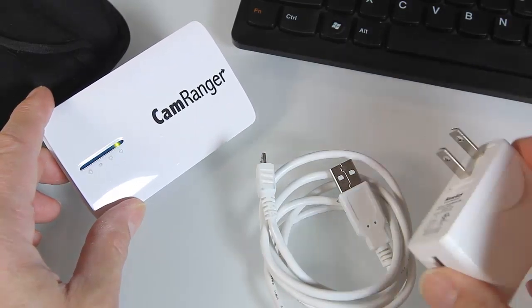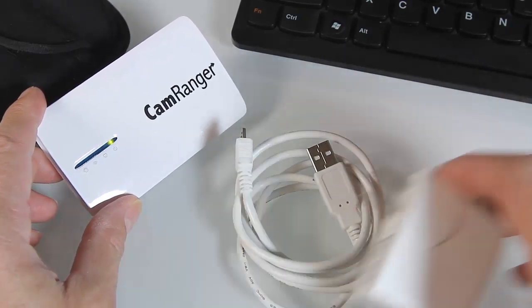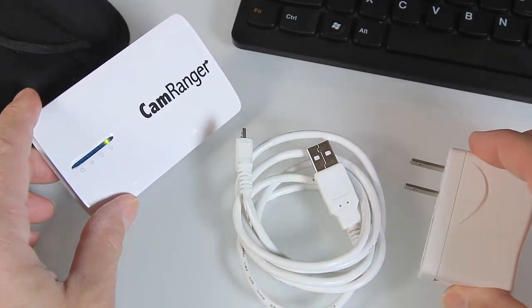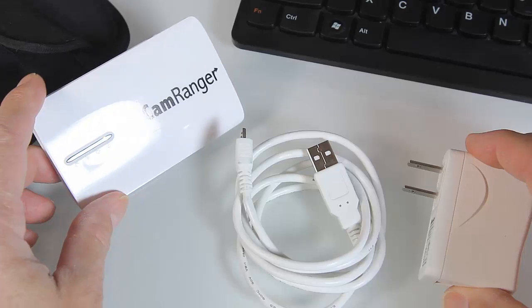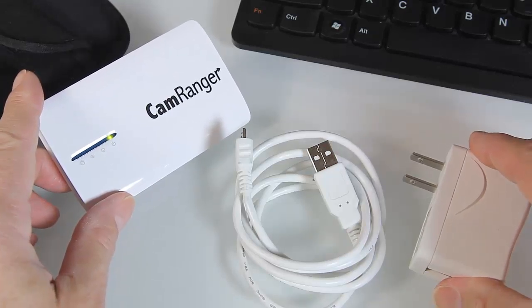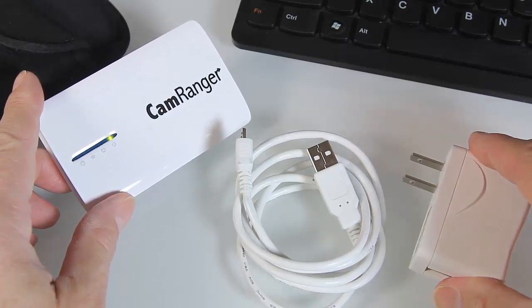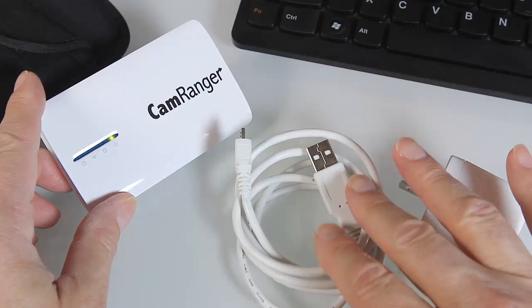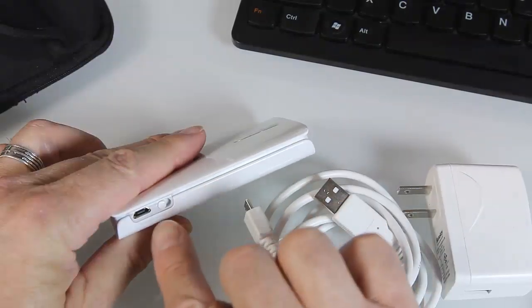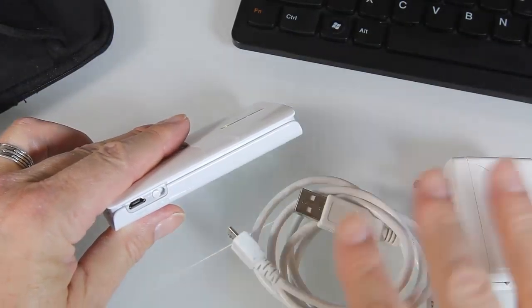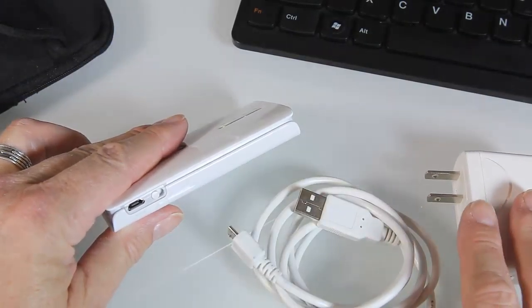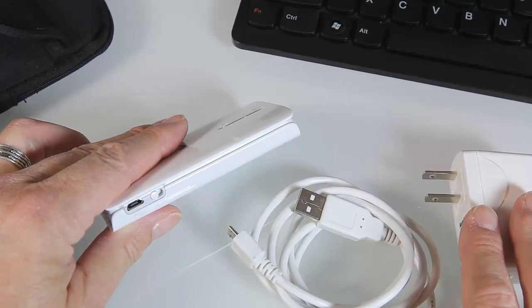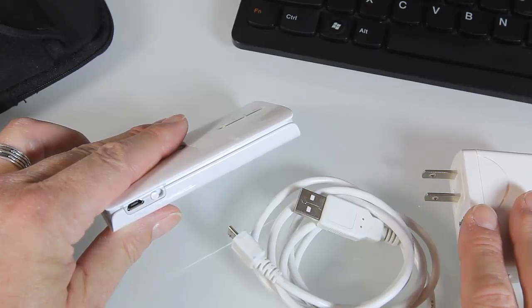You can also use this as permanent power. Like say you were videotaping over a long period of time and you didn't want the battery to go dead. You can just plug this in right here and you can have full AC power plugged in without having to worry about the battery discharging.